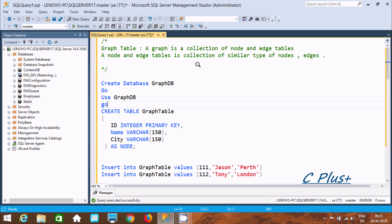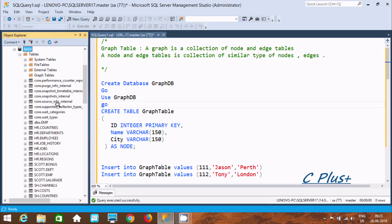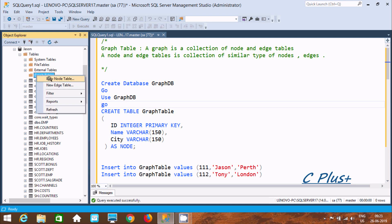A graph is a collection of node and edge tables. When you select a database and go to graph, if you right-click there are two options: we can create a new node table or a new edge table. That means a graph is the collection of nodes and edges.